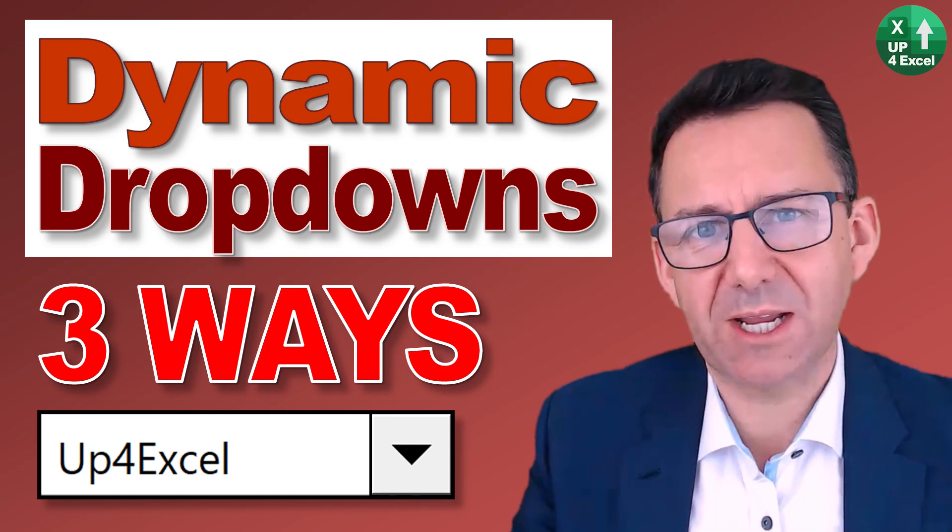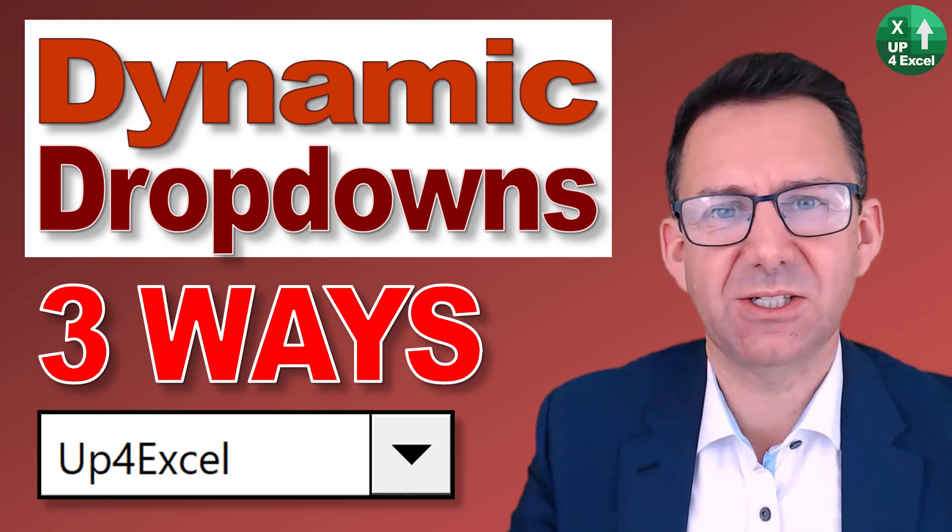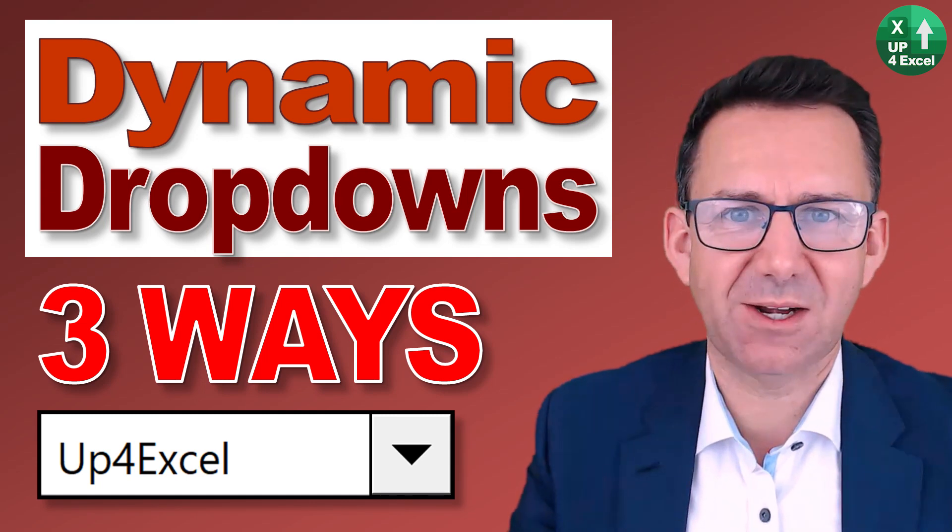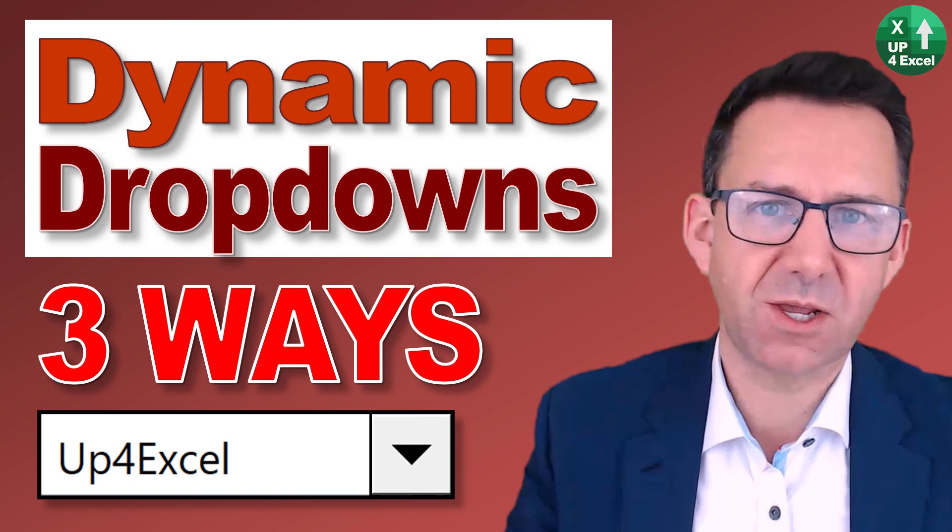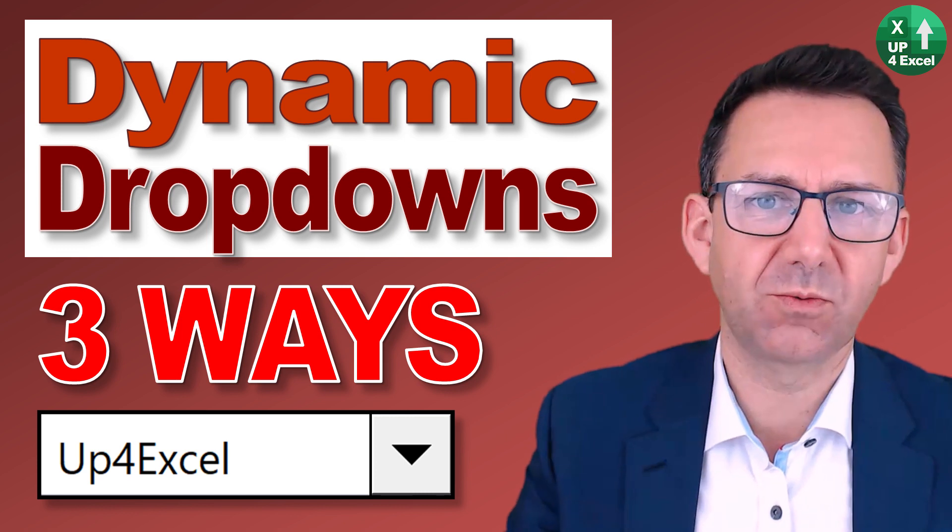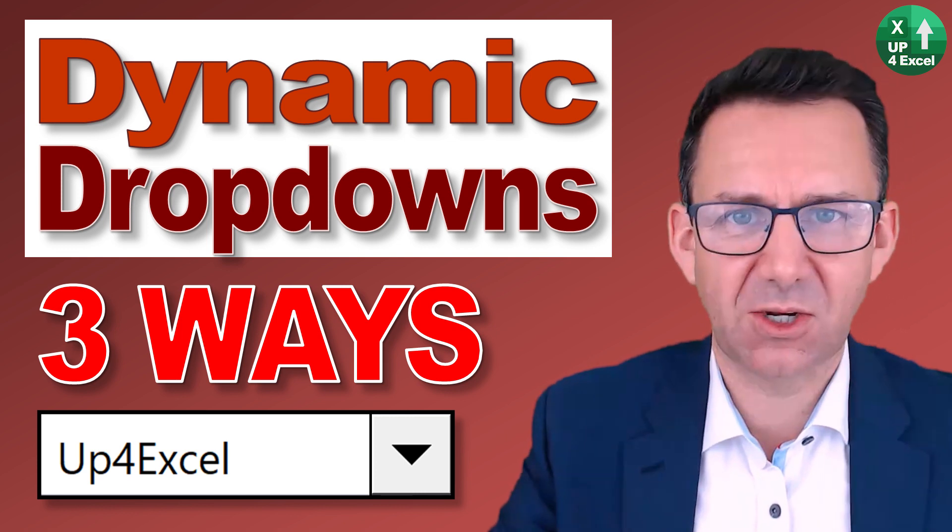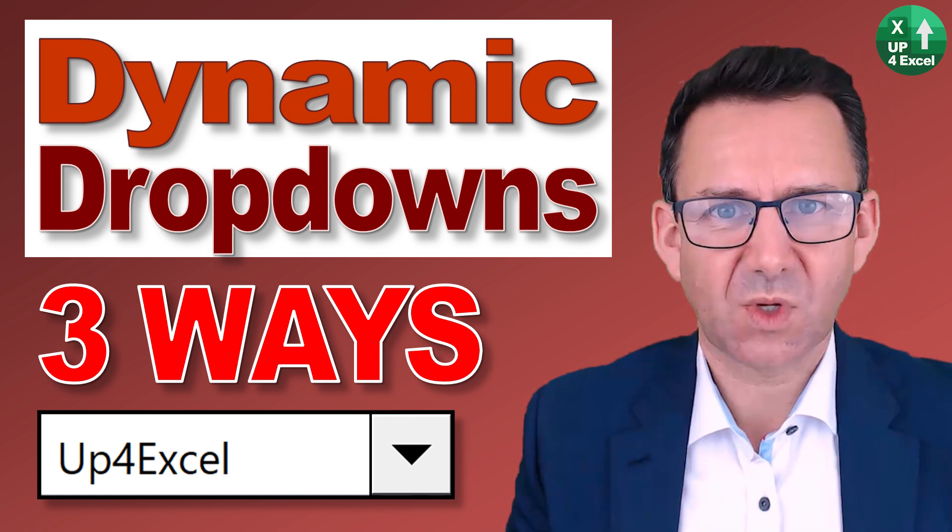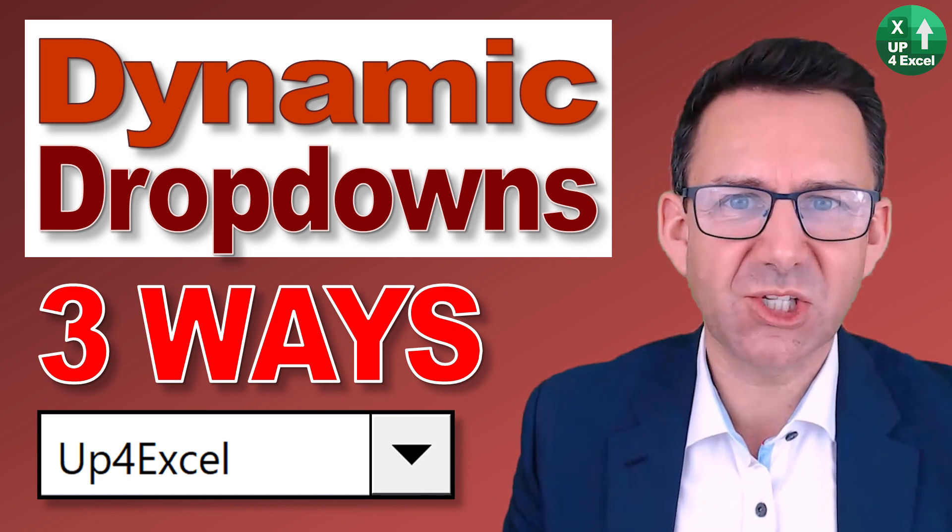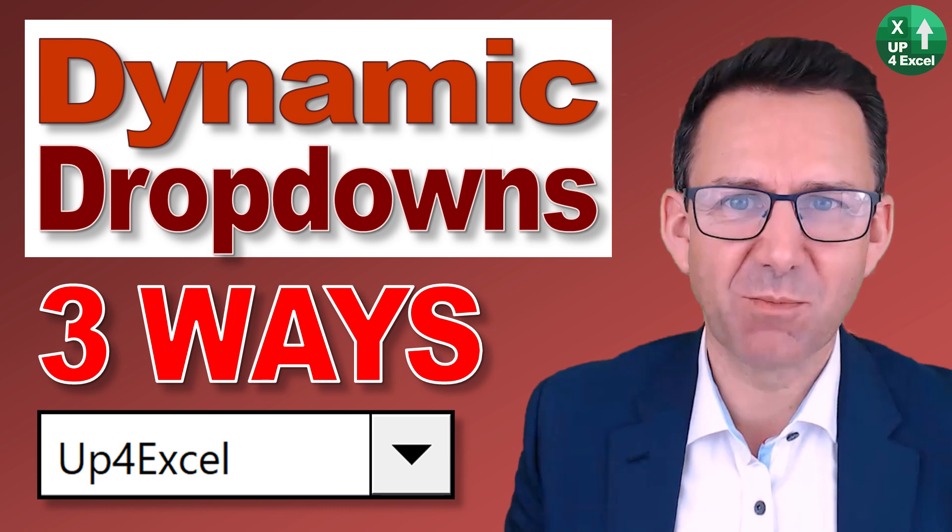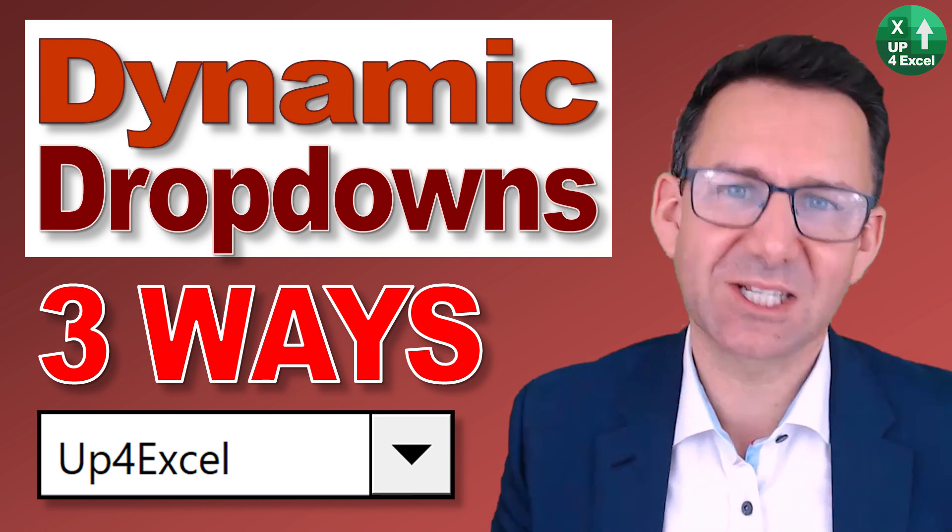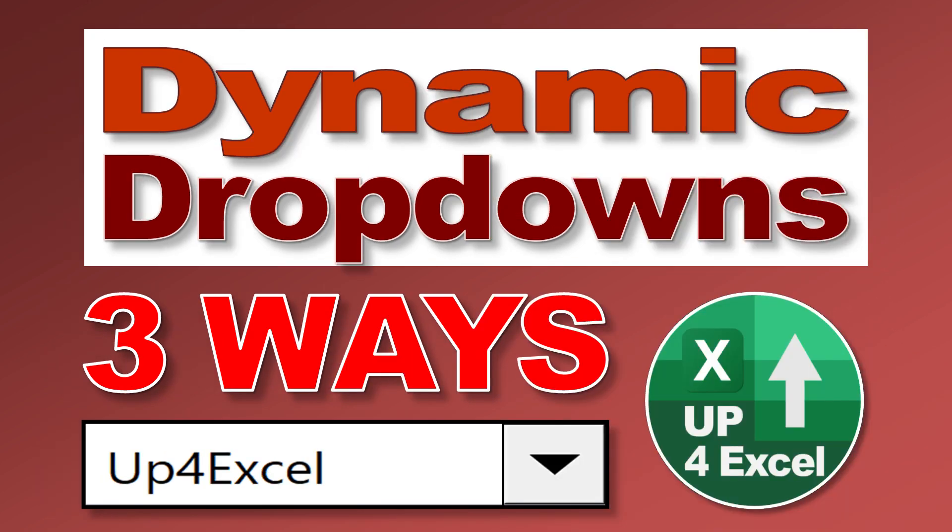It can be a right pain when you add items to your dropdown list, going in and reconfiguring all the ranges that they're looking at. I've got three ways you can automate that process completely. So let's have a look.